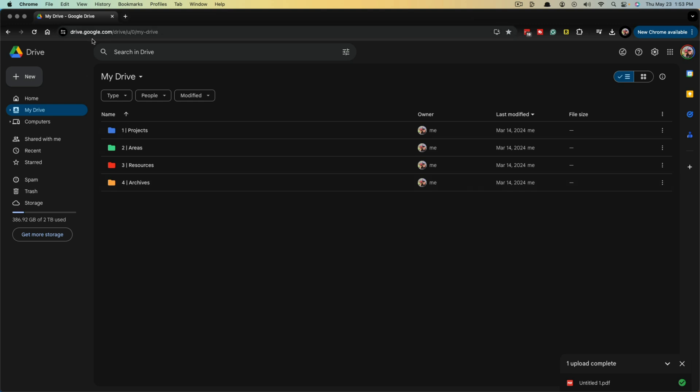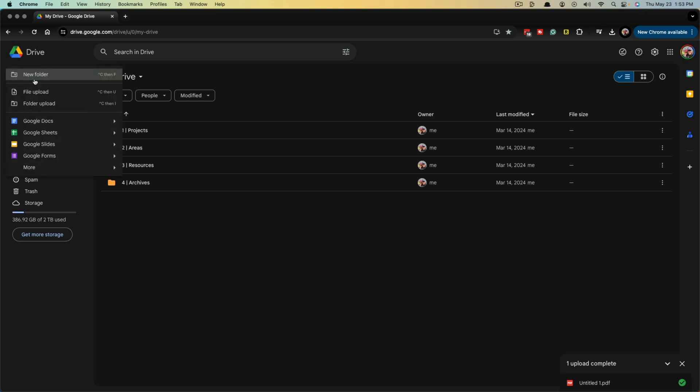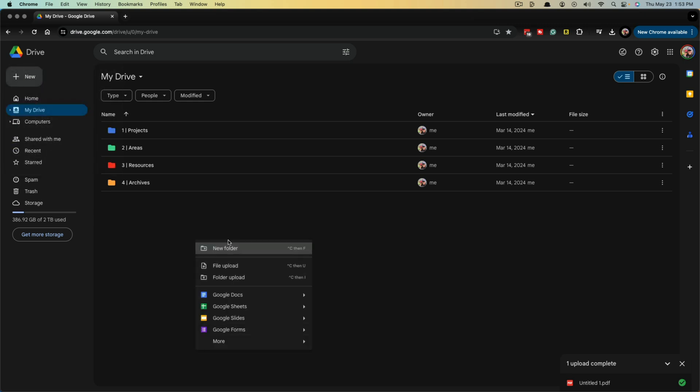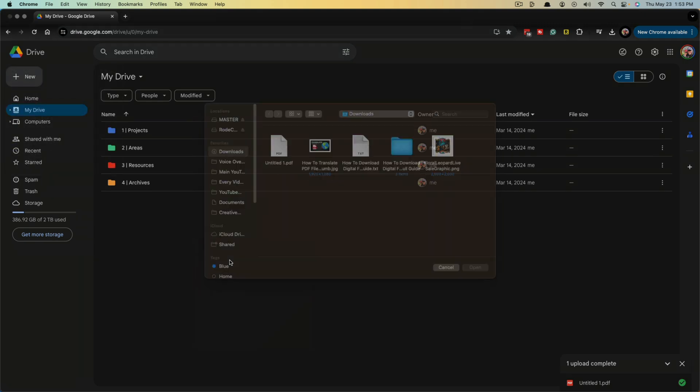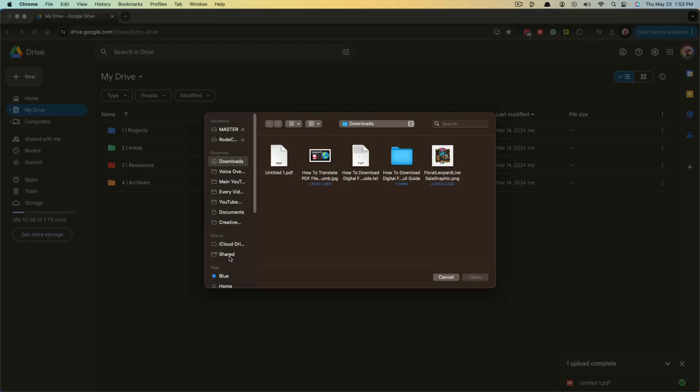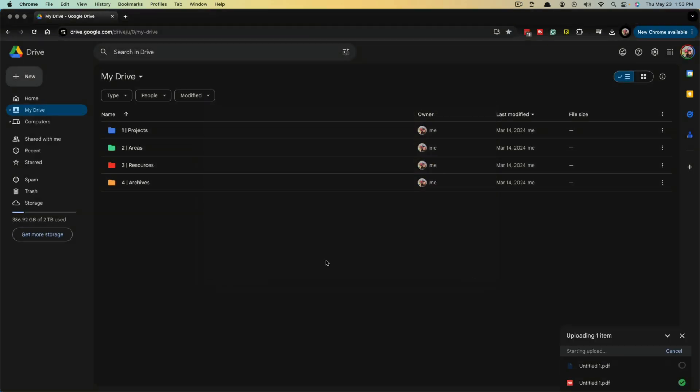you can go to drive.google.com and what you will want to do is go to new and then go to file upload, or you can right click and go to file upload. We want to upload the untitled PDF or the PDF that you want to translate. So select the file that you want translated and either double click or click on open.